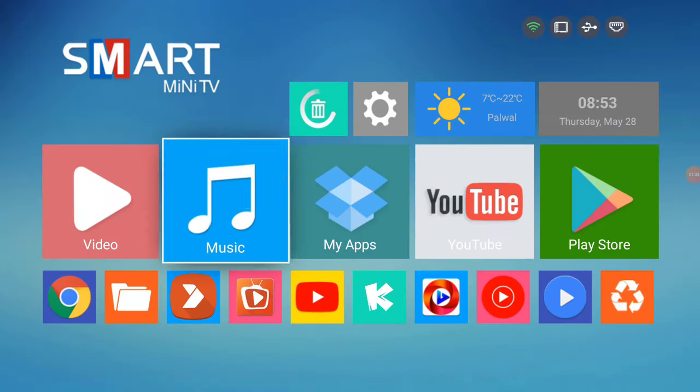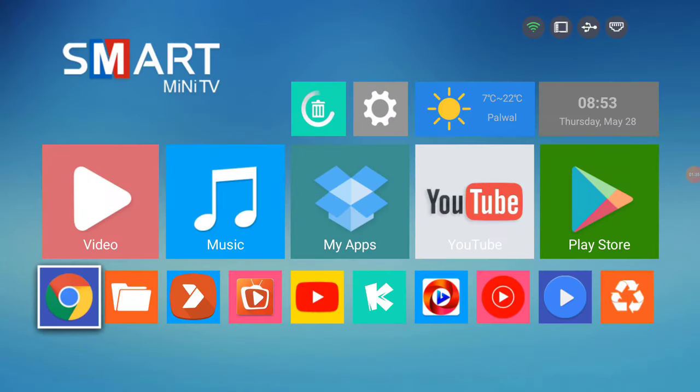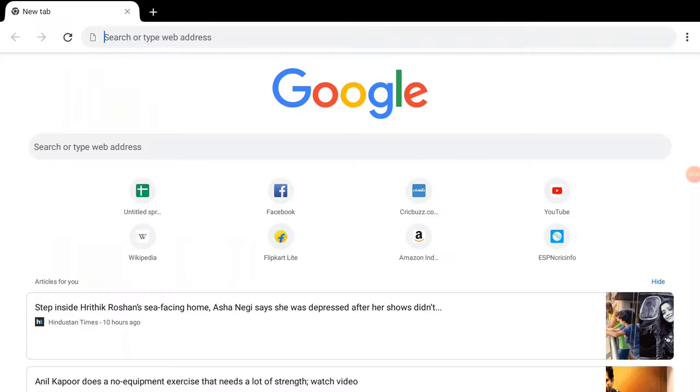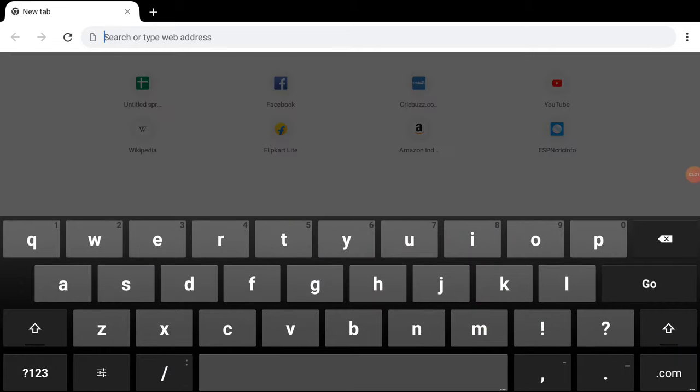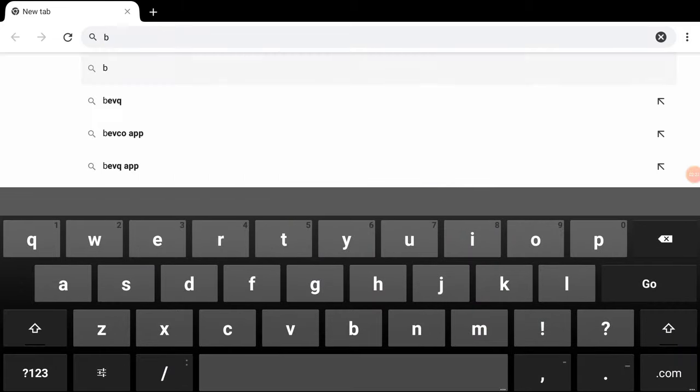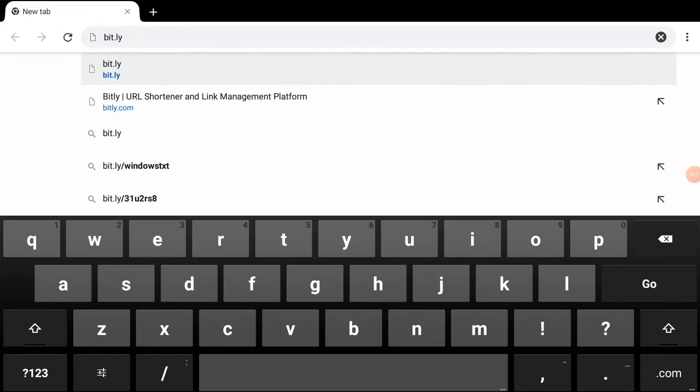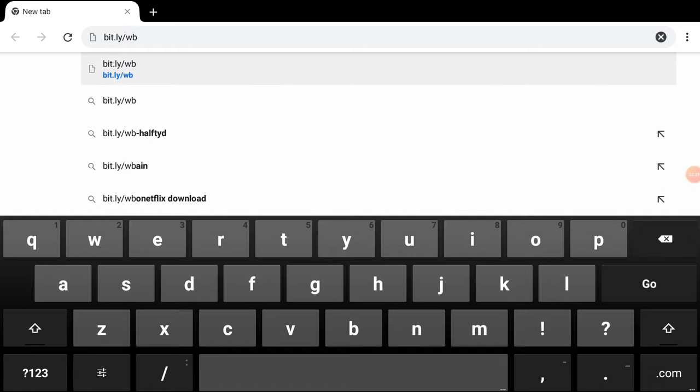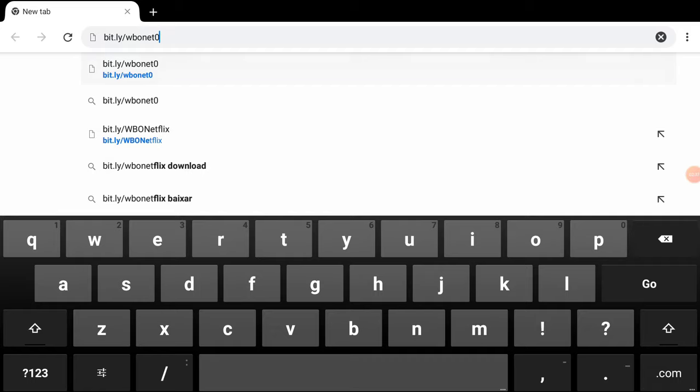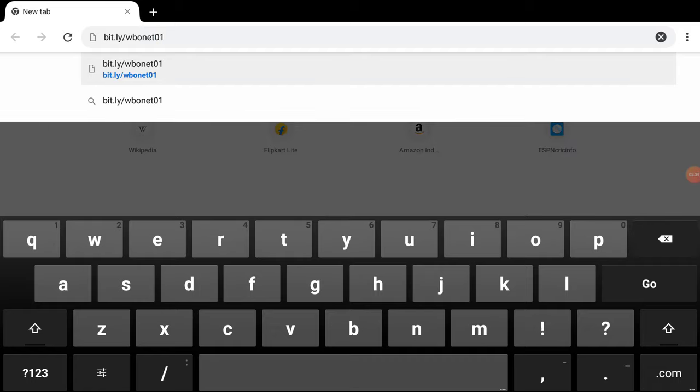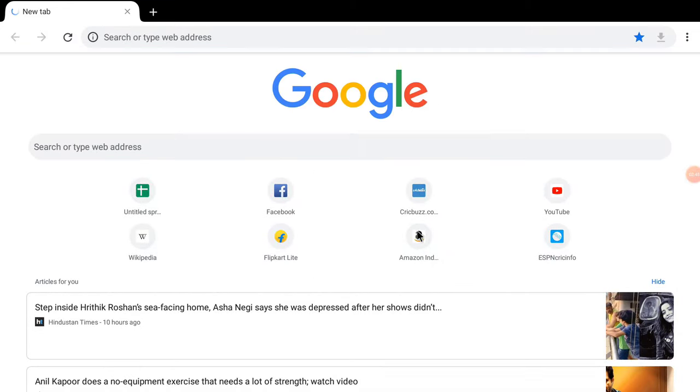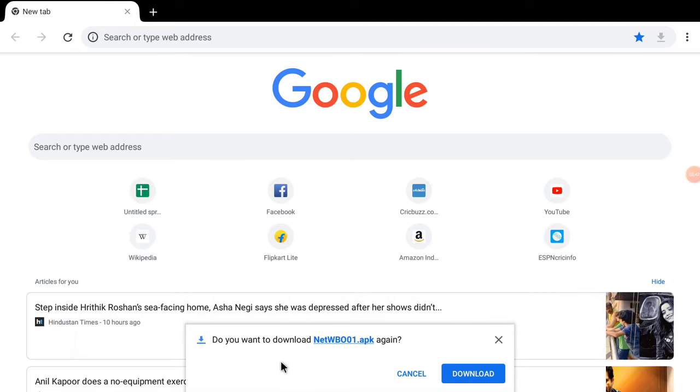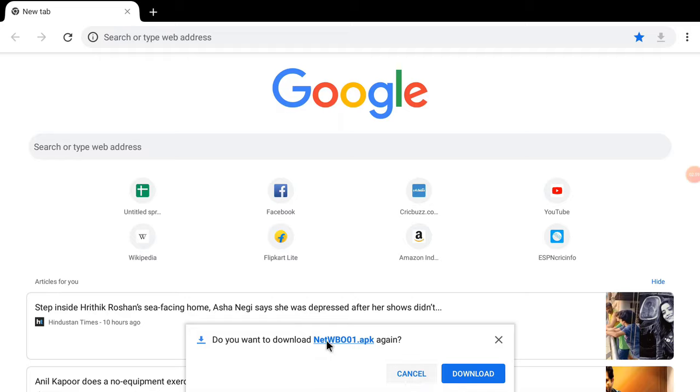Now open Chrome. Now type the address bit.ly/wbonet01 and press Enter or click on the Go button. Automatically one application will be downloaded in your Android device. Now we can see the message is coming over here because we have already downloaded this application. So I don't want to download, but in your case, you need to download this one.